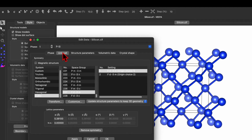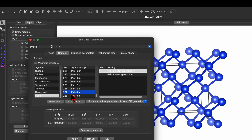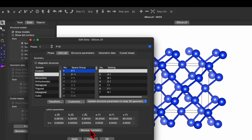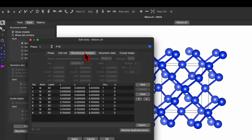Now go to the Unit Cell. You will see the symmetry is cubic, the space group number is 227, with space group Fd-3m, and it has settings of type 1 and 2. We will use type 1. What we need to do is click on Remove Symmetry, which will help remove the symmetry. Then go and click on Structure Parameter.